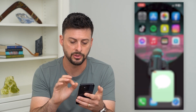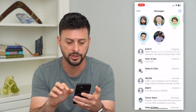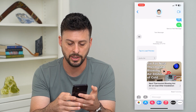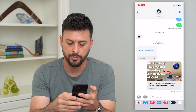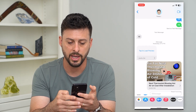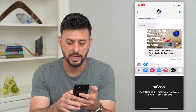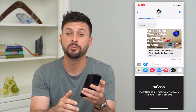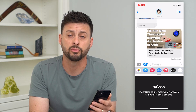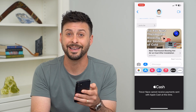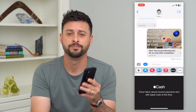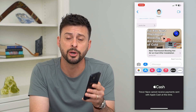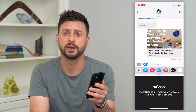All I have to do is go into my messages, go into a message with somebody, and tap on the little Apple Cash button. Once I have this all set up, I'll be able to send and receive money through Apple Cash in iMessage. Hope this helps — if you have any questions, leave them in the comments below and I'll catch you on the next one.